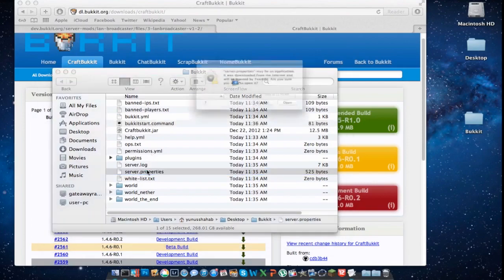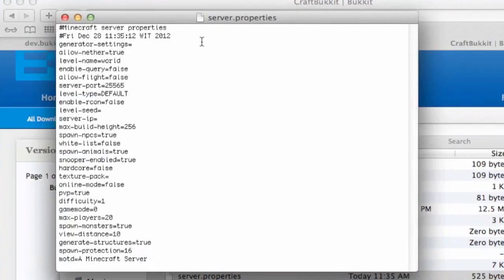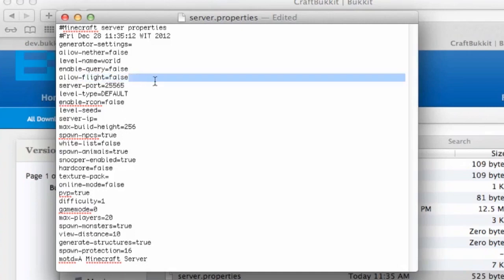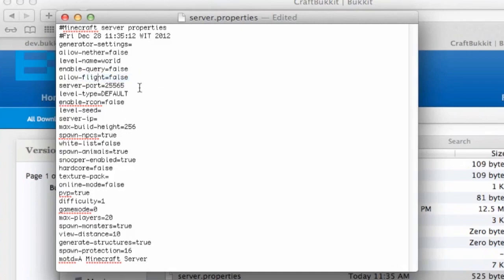Let's go to Server Properties. This is a lot of properties. There's a generator settings — I still don't know what that does. Level Nether — I'm going to make it false. Level Name — you can name it everything you want. I'm going to name it World. Enable Query — I don't know what that is, so let's go with false. Allow Flight — false, as always. If you allow flight and change it to true, even people in survival can fly. Never use that.